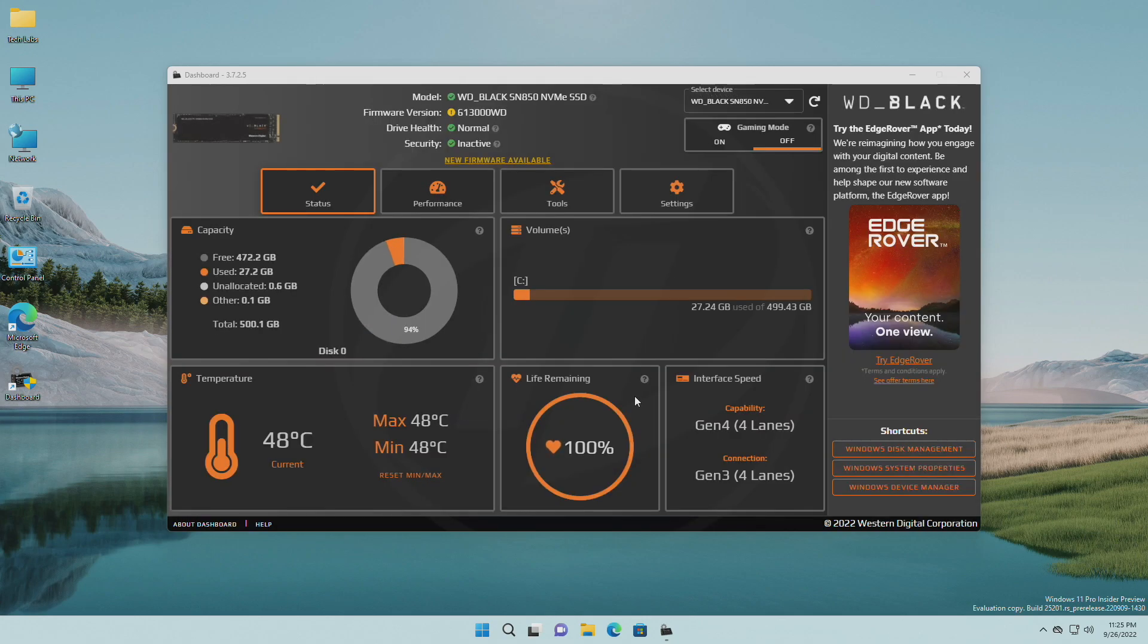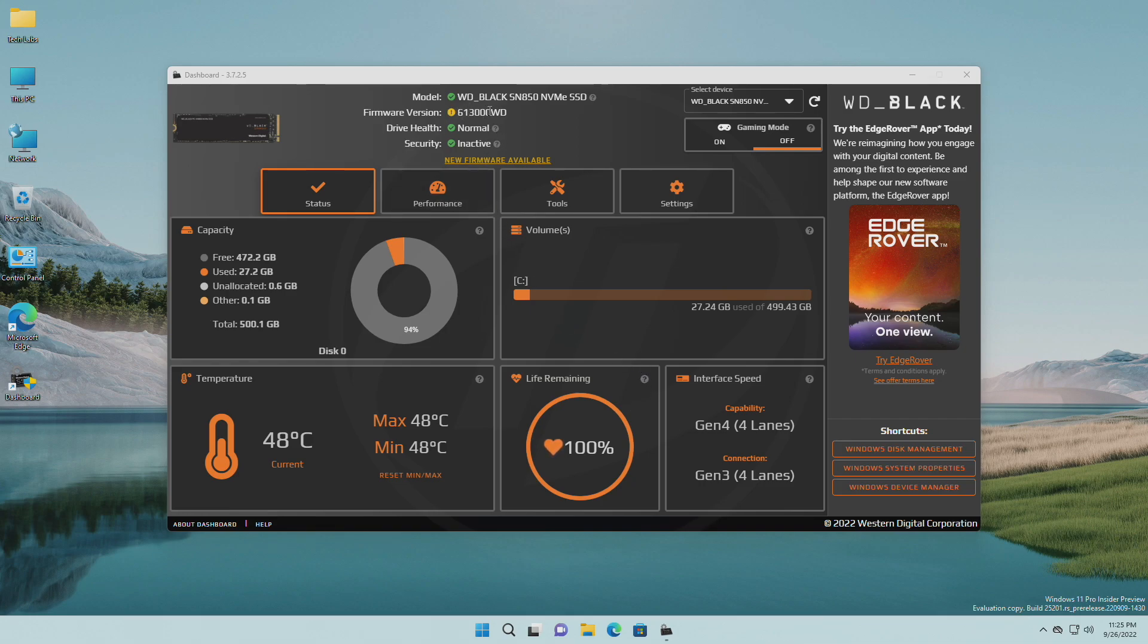After the dashboard opens, please make sure to select the correct device if you are having multiple devices. After selecting your device, you'll have your firmware version. If it has a green tick prefix, it means you are running the latest firmware.